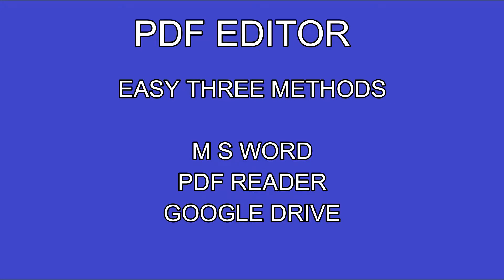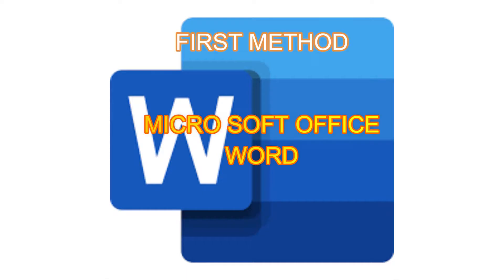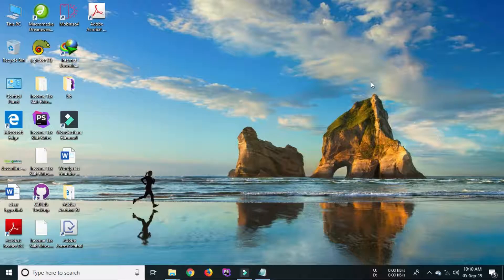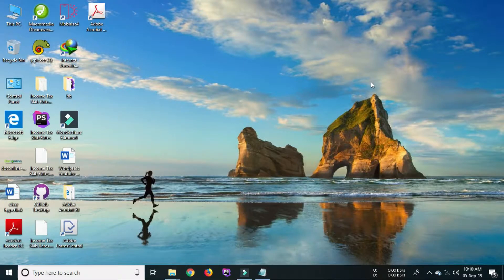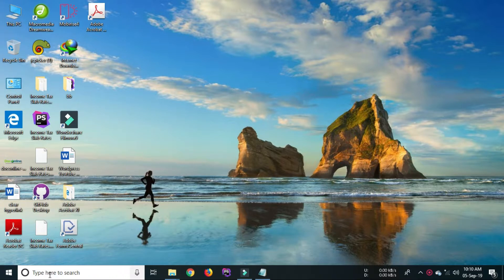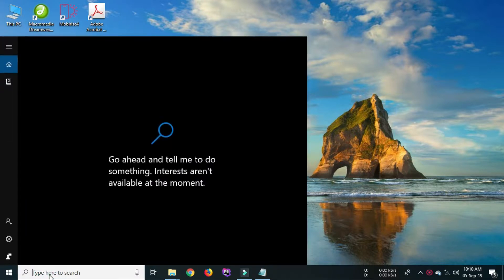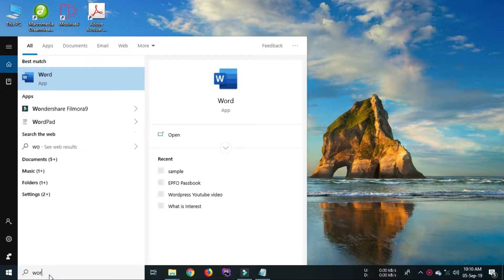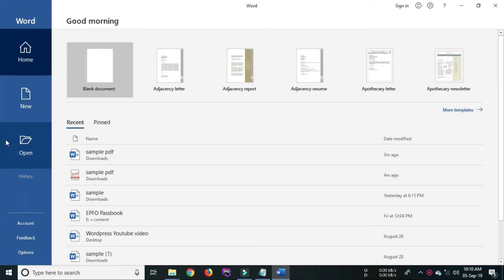Let us learn one by one. The first method is by using MS Word application software. For this you must have MS Office application software and a PDF file. Open MS Word in your PC or laptop.